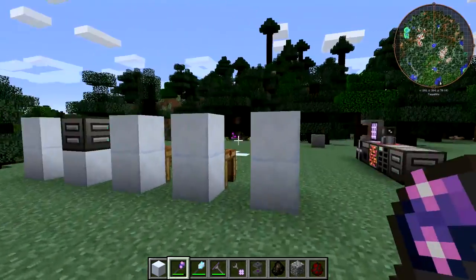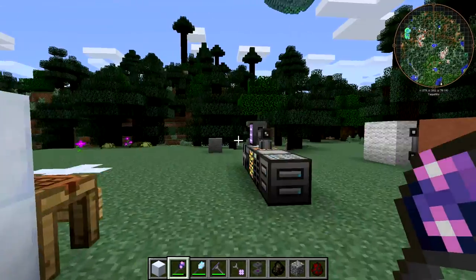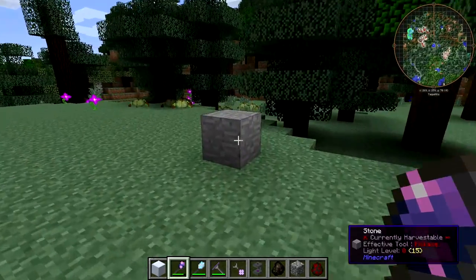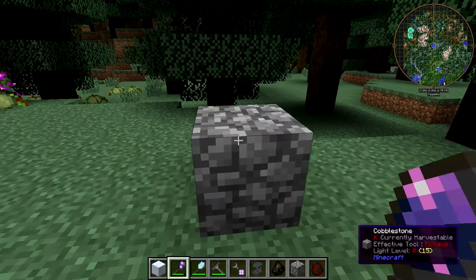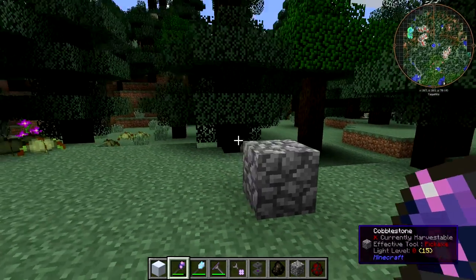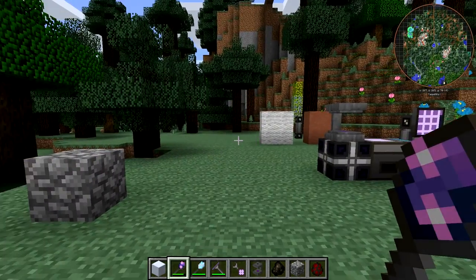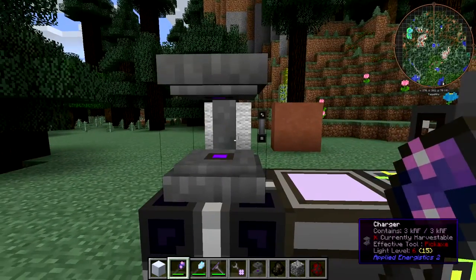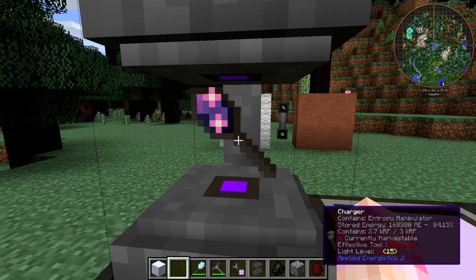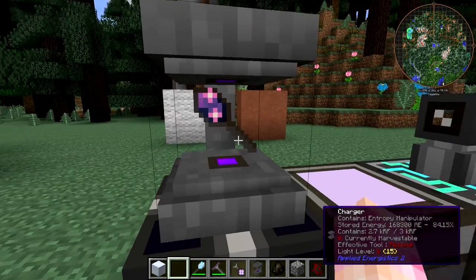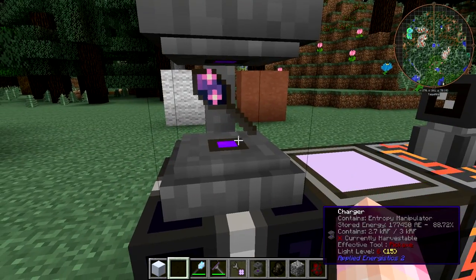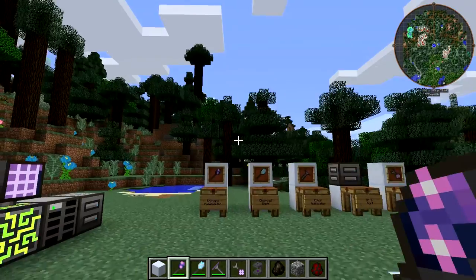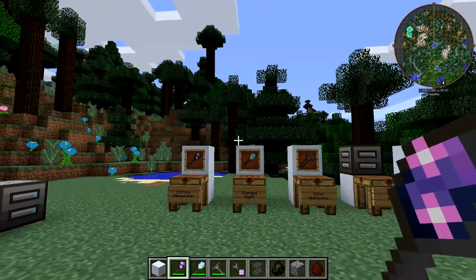You just have to experiment with it and see what things you can click on and what you can't. You can turn stone back into cobblestone — cool stuff like that. That's the Entropy Manipulator; it's kind of just a fun little tool. If you put it in the Charger when it's not full, it will slowly recharge.